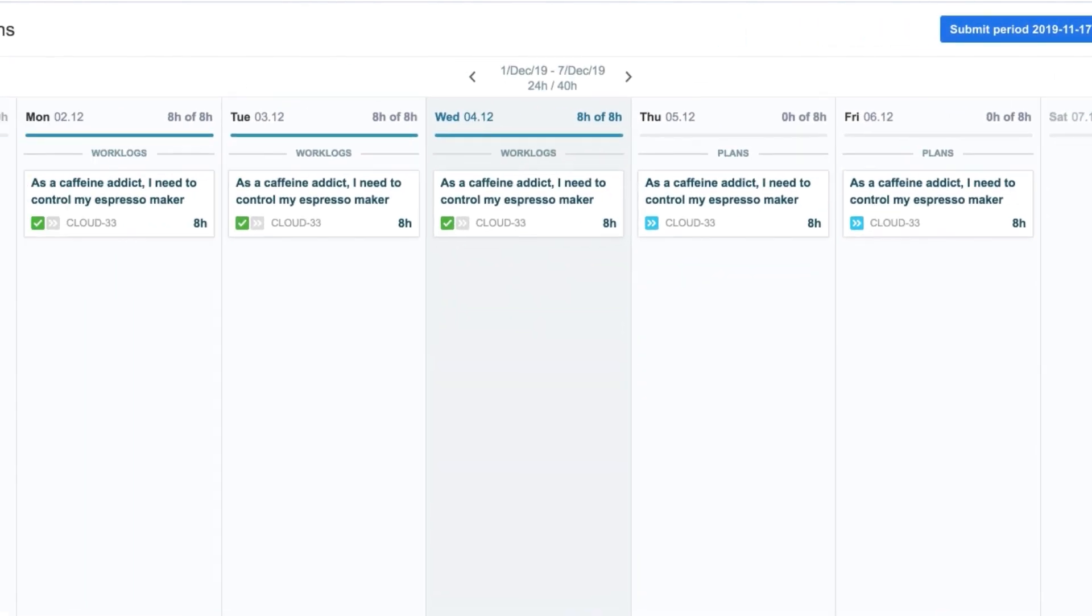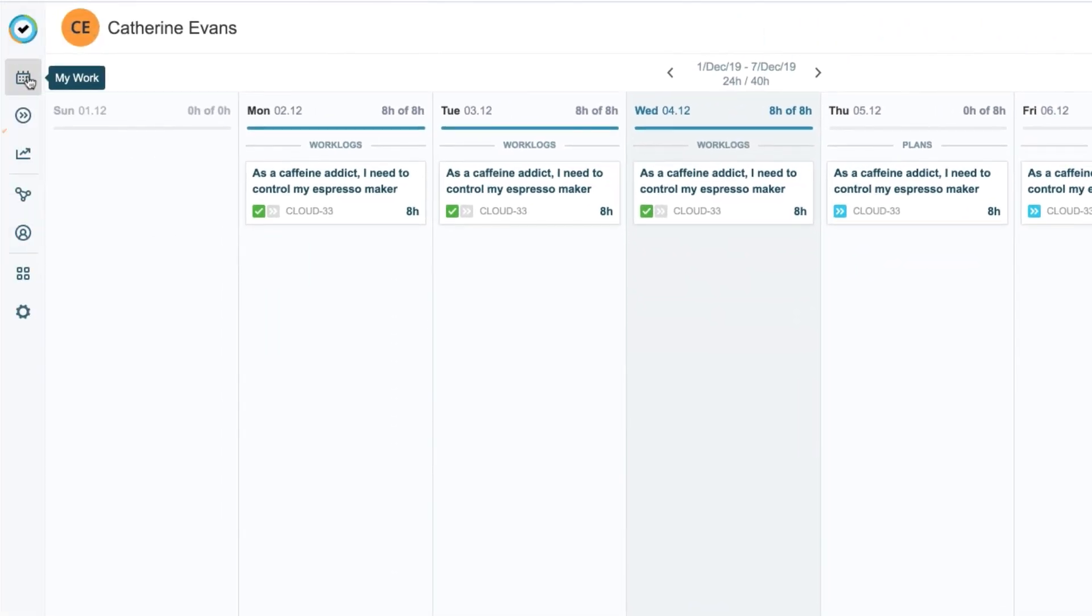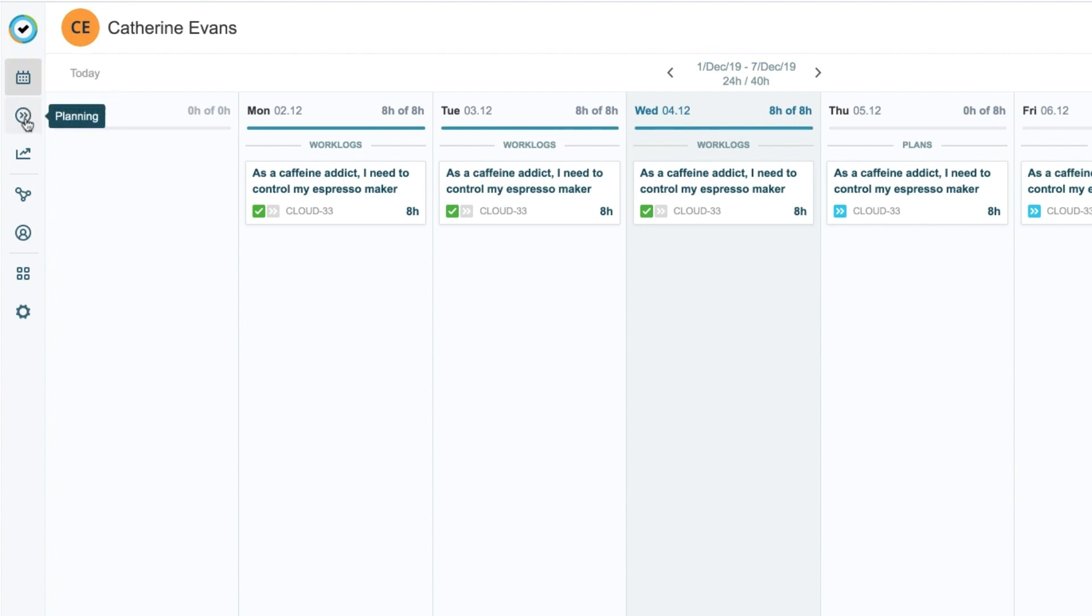First off, I need to have both Tempo timesheets and Tempo Planner installed so that I can compare the logged and planned time on a project.